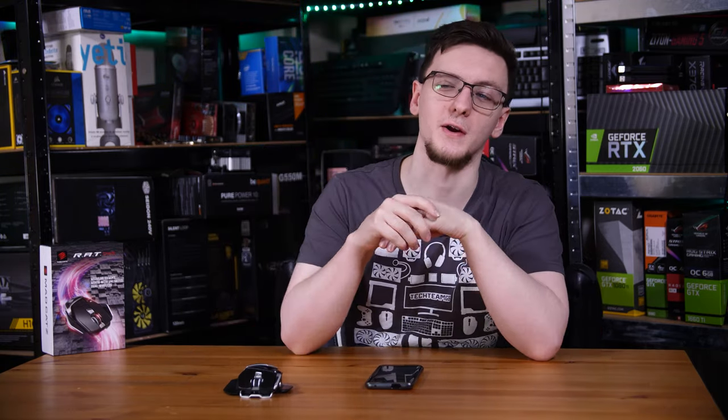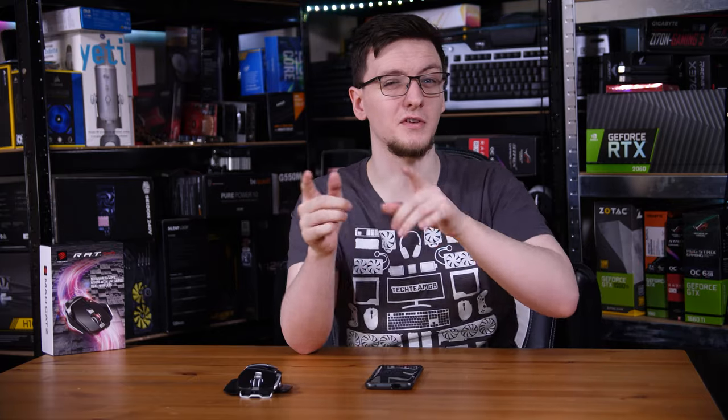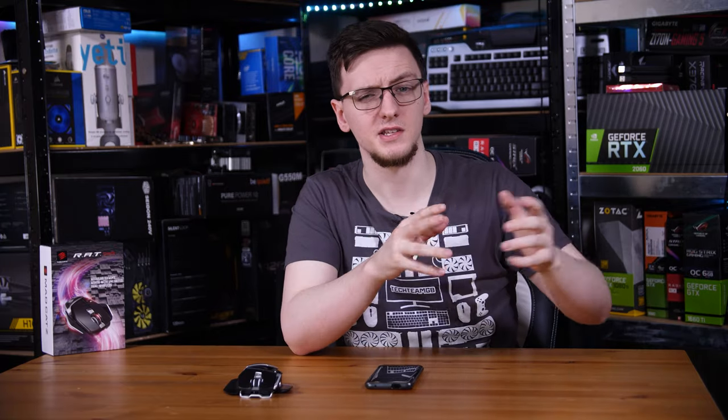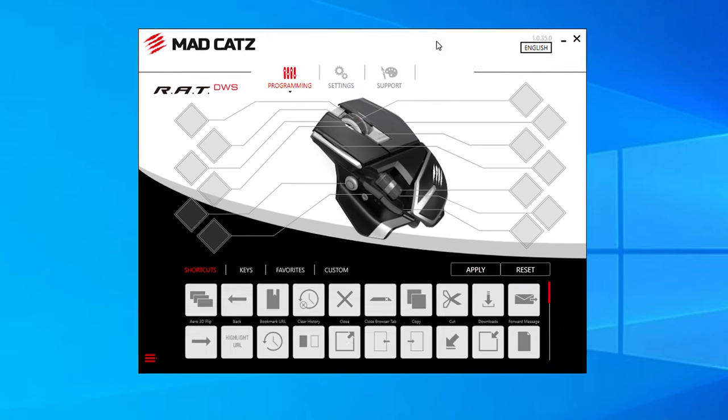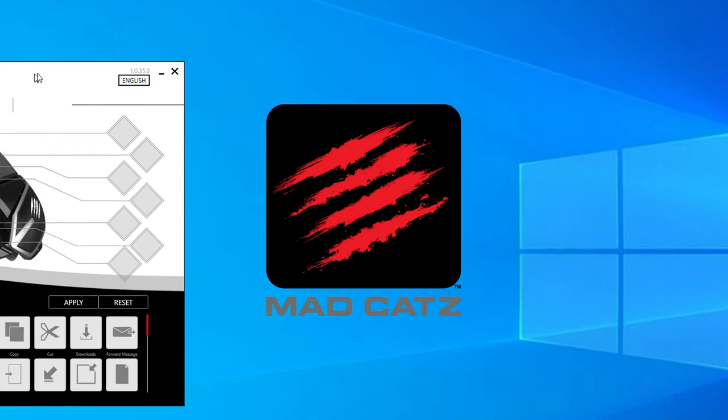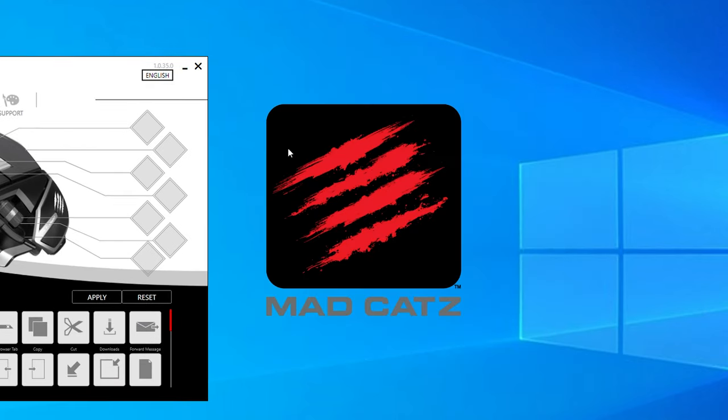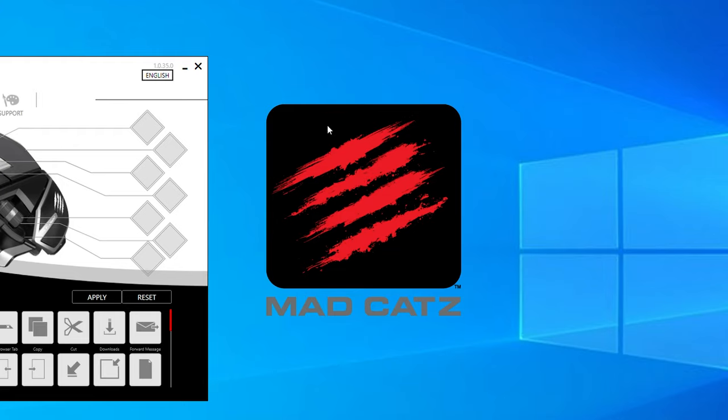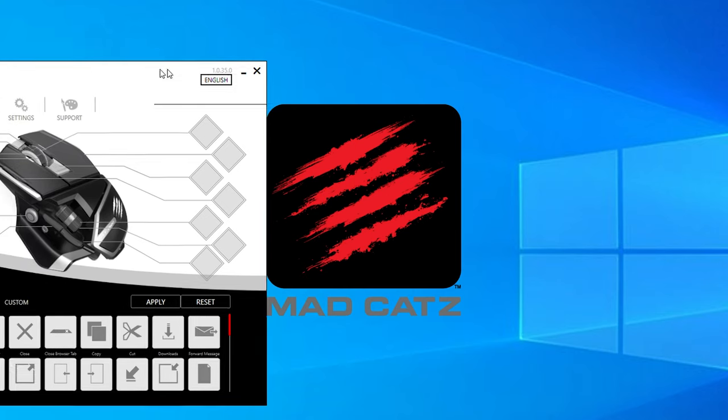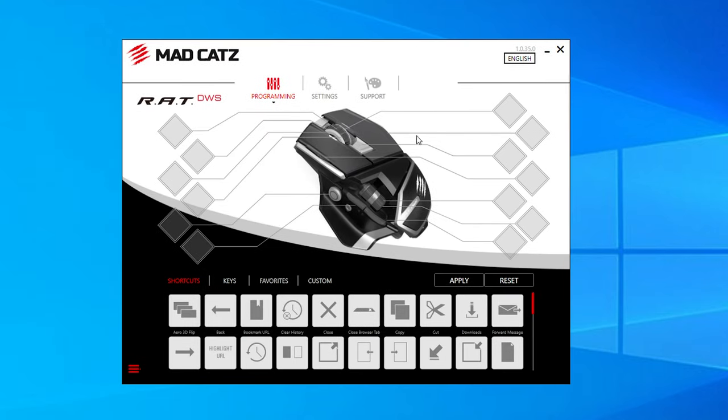And then there is their software. Now the DWS gets a bespoke app that none of the other rat mice directly share, although it does look very similar to some of the other rat mice available. The thing is when you're greeted with the first screen, first of all, the MadCatz logo stays on your screen in the background for as long as the app is open, which is a really weird bug, or I guess maybe a feature. Either way, still pretty strange to see.